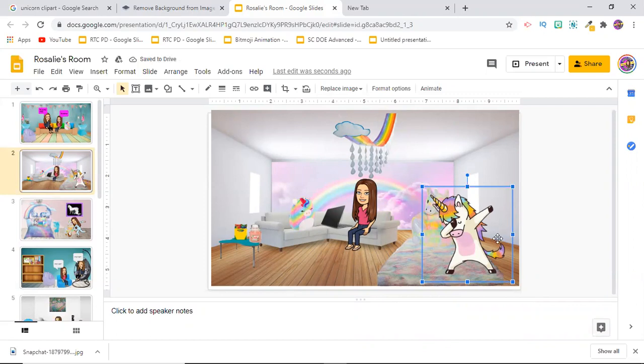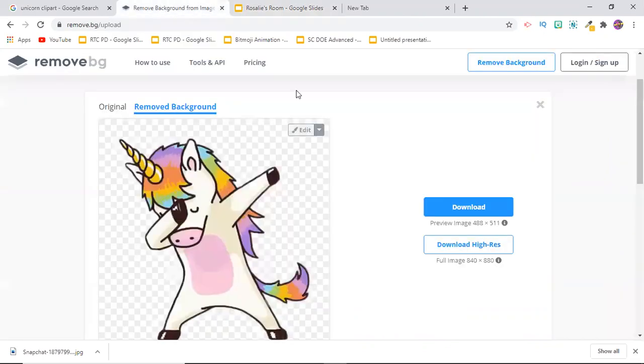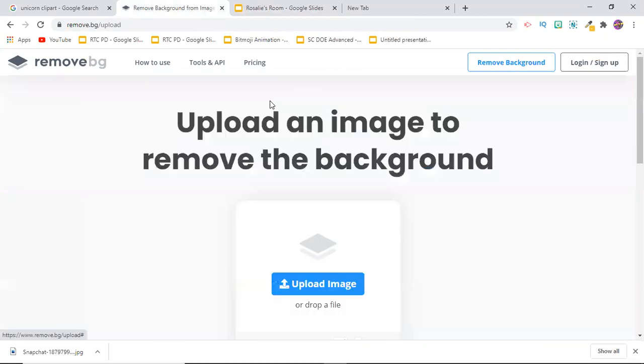Awesome job. So that's how you remove the background from an image. Now if you want to do it with a photo, we have already saved an image to our computer so I can show you how to do it with that. We're going to go back to remove.bg and then I'm going to upload an image this time from my computer.